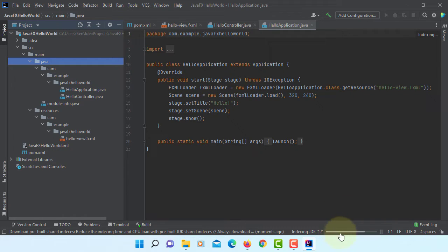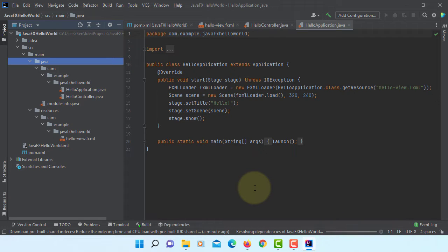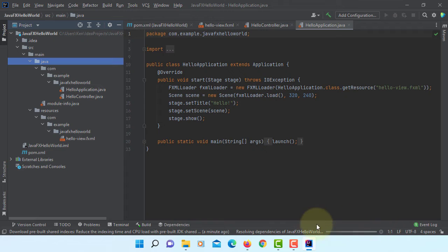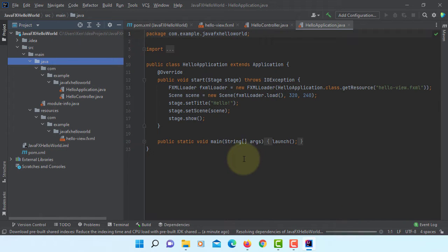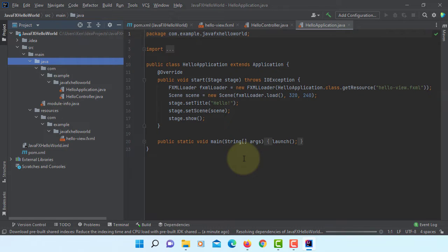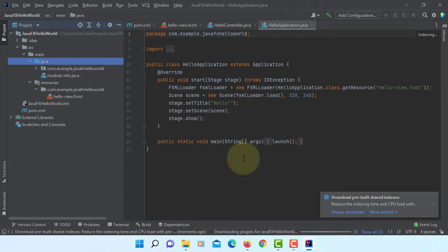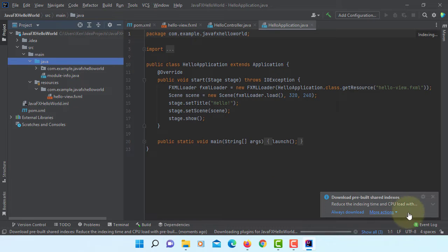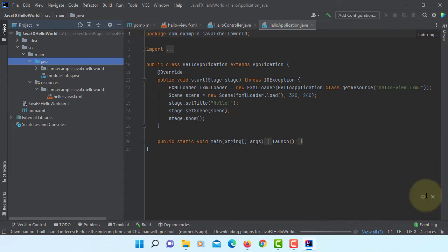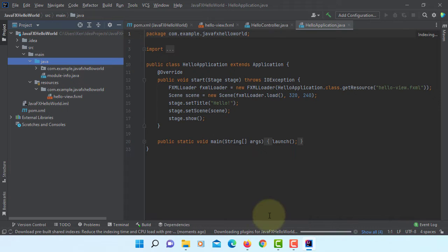It's doing indexing with JDK 17 and resolving some dependencies. Basically, it's downloading necessary files using Maven. Okay, it seems okay now. Let me close it again.